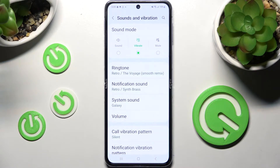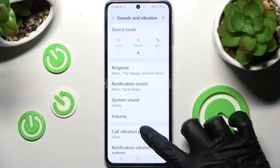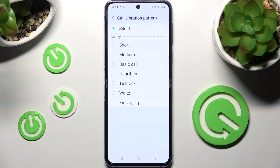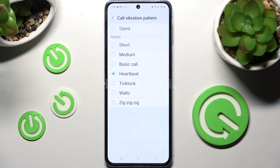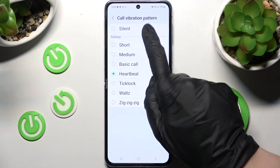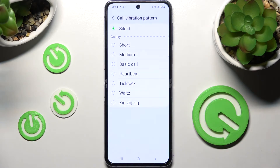Following that, you need to click on Call Vibration Pattern and select the best pattern for your incoming calls by tapping on one of those and going back. You can also select Silent by tapping over here.